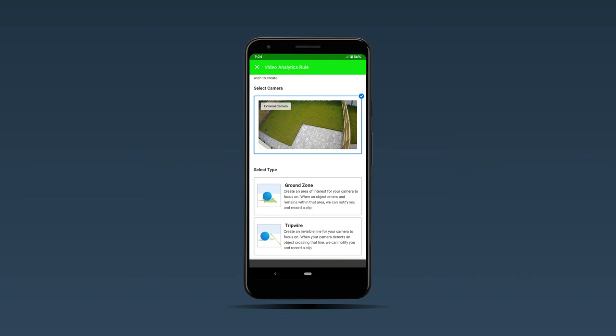You have two types of video analytics: you have ground zone and you have tripwire. First we're going to click on ground zone.